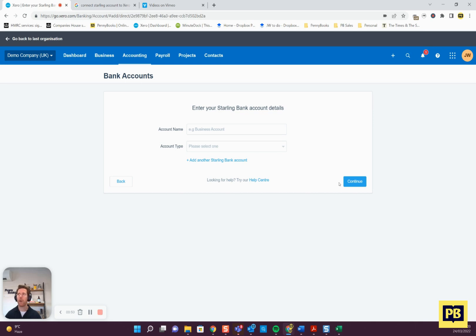One of the questions they will ask is from what date do you want to bring the transactions in from? Our advice here is if you can go back as far as you can. I think the maximum you can go back is 12 months.